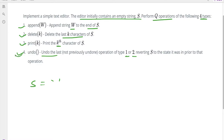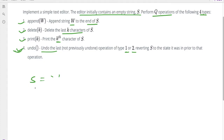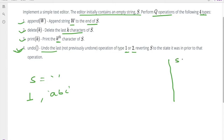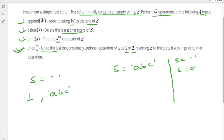Let me explain the undo operation with a simple example. Initially our string is empty. Suppose the first operation is 1 with string value abc — that is the append operation. After performing this, our string will become abc, since we appended abc to the empty string, so s is updated with abc.